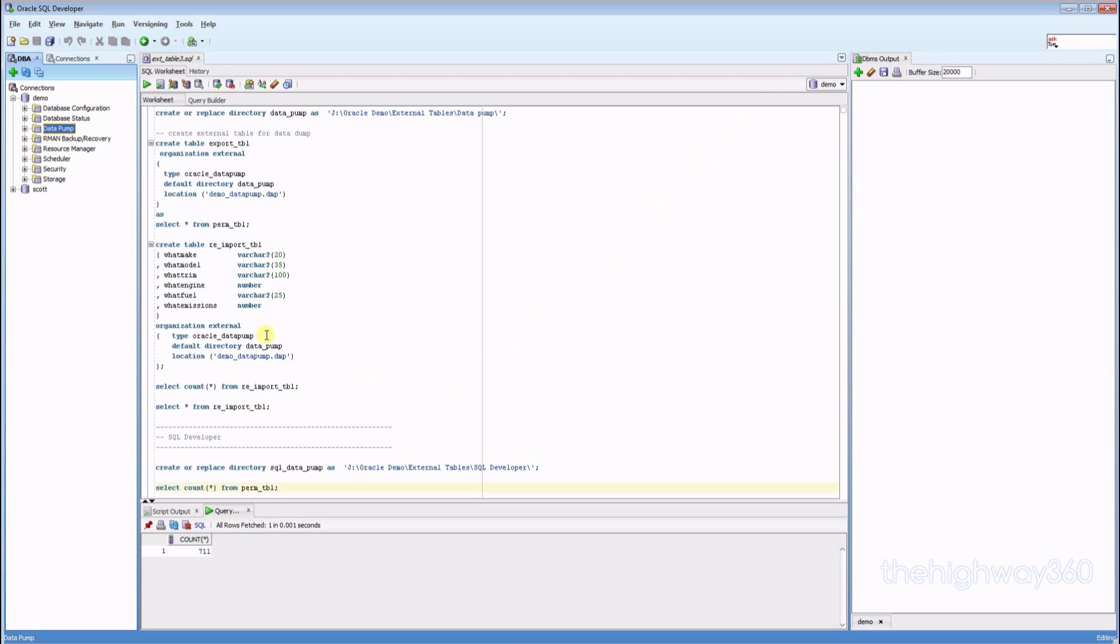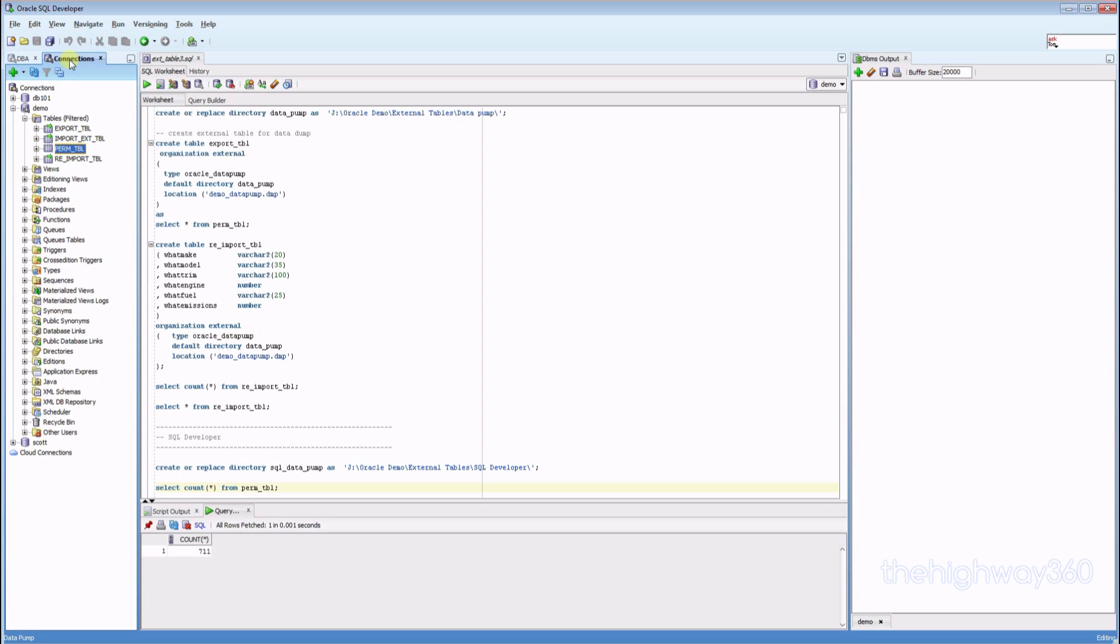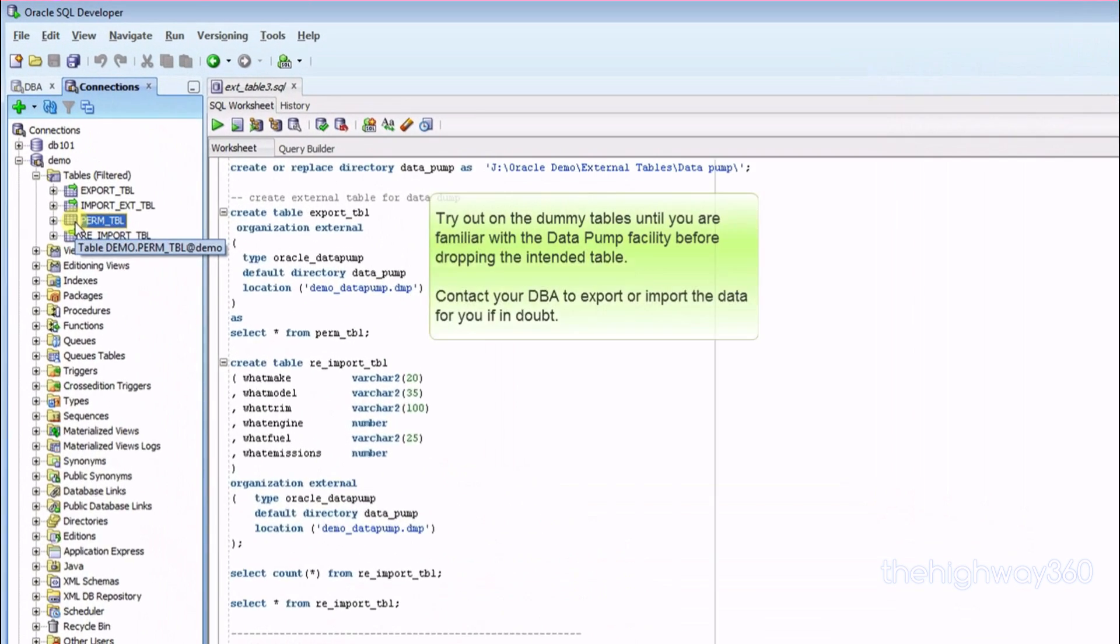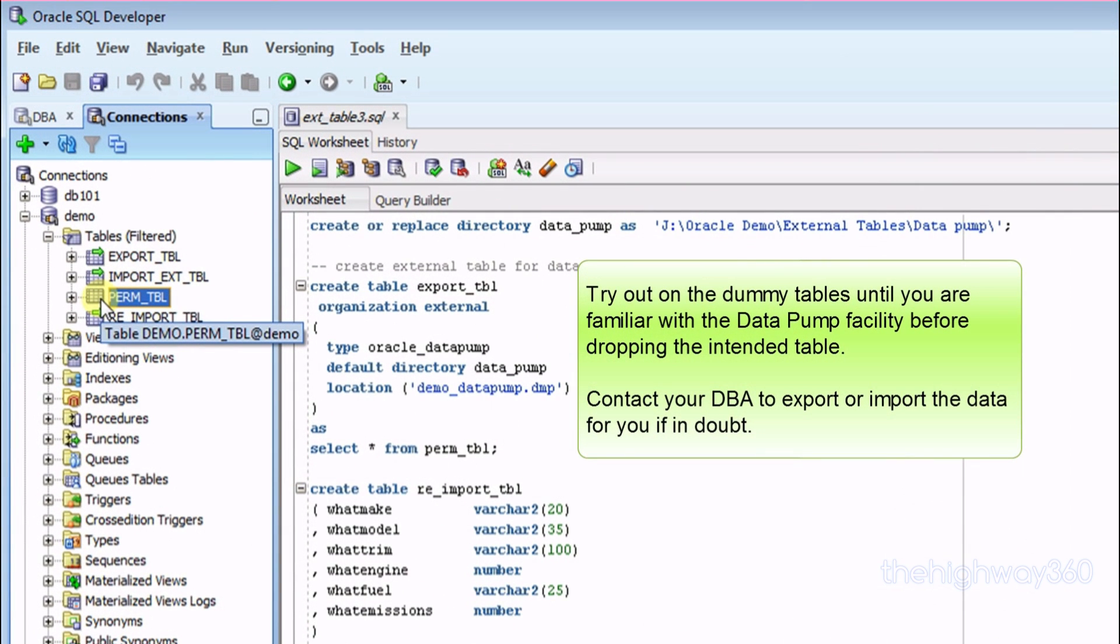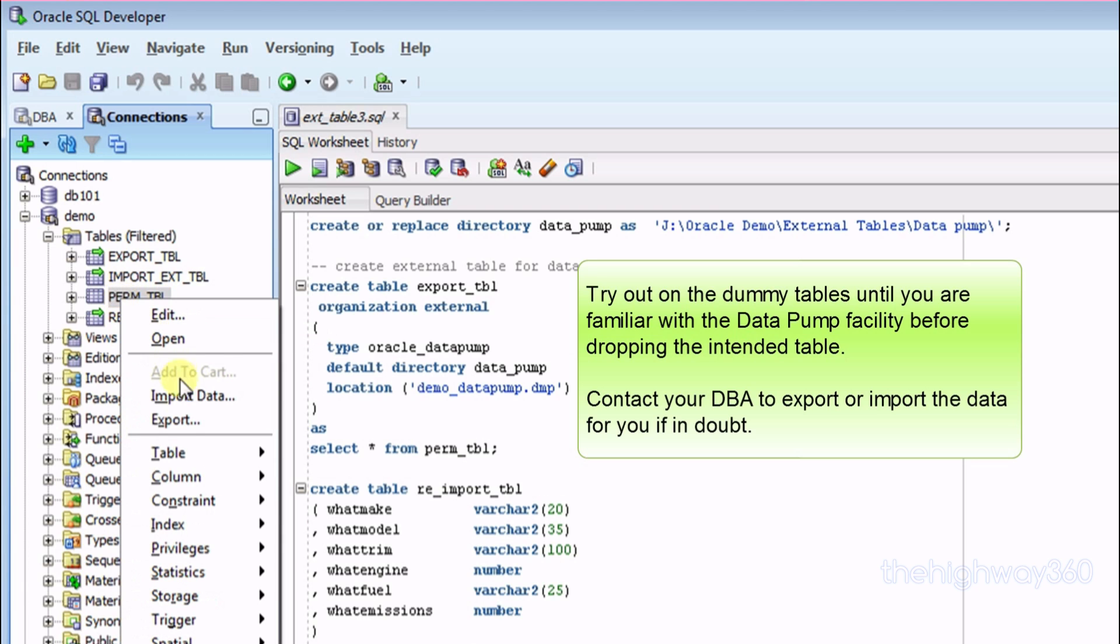Now to import it back, I will recommend you to drop the table first. If you don't, nothing will happen. Even though you truncate the table, it won't import the data back for you. So let's drop the table.